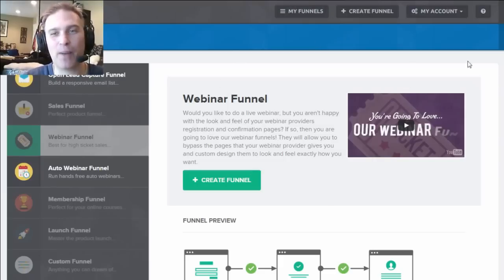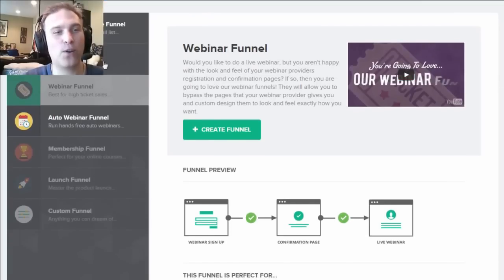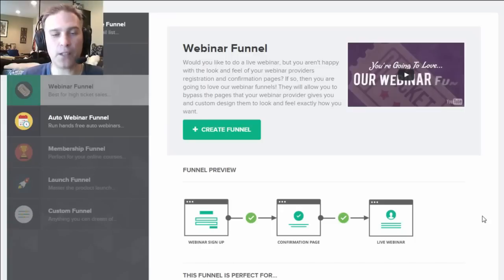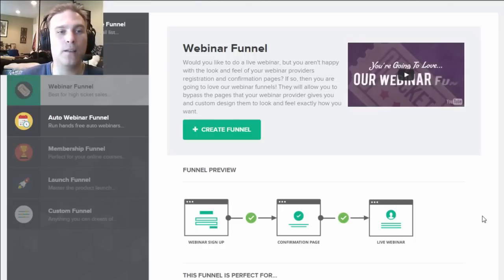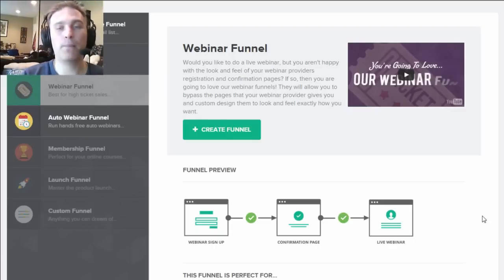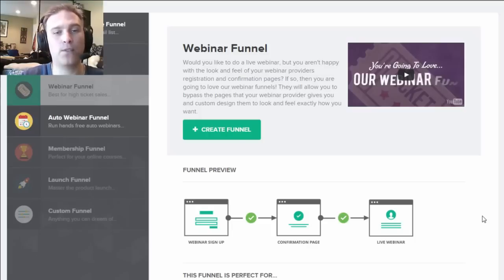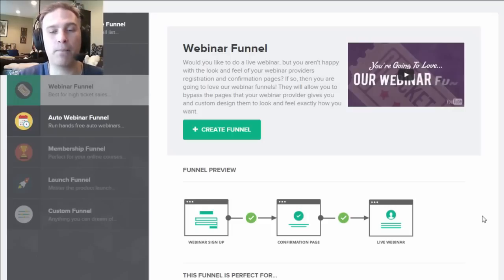So let me talk about the webinar funnel. At the core, the default webinar funnel — if I click here in the sidebar to create a webinar funnel — comes up with a clear 'Create Funnel' button. The basic webinar funnel sequence is: you sign up for a webinar, get a confirmation page, and then there is a live webinar page. The webinar funnel integrates with GoToWebinar, and you can also integrate with any real webinar system. They're adding many other integrations over the coming months.